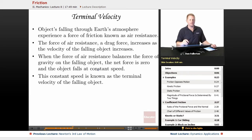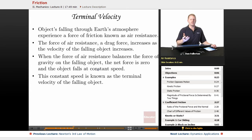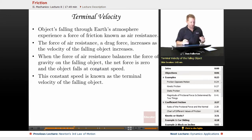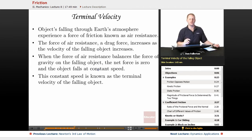While we're talking about friction, let's revisit terminal velocity. Objects falling through Earth's atmosphere experience a frictional force called air resistance — a drag force that increases as the object goes faster. Eventually the object reaches a speed where the force of friction balances the force of gravity. When that happens, you reach terminal velocity: net force is zero and you don't gain any more speed.